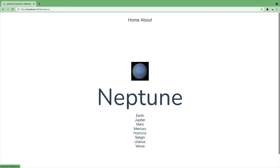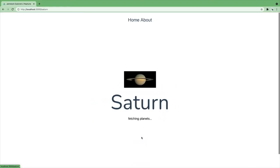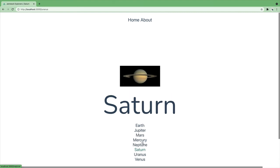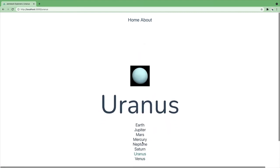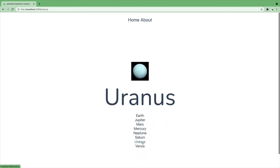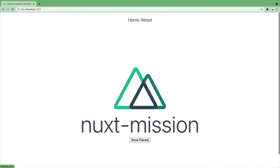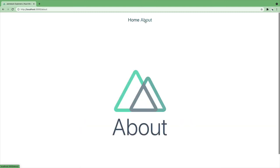And there we have it! We are now able to bounce from one planet to the other and fade between our home and about page. Very cool!